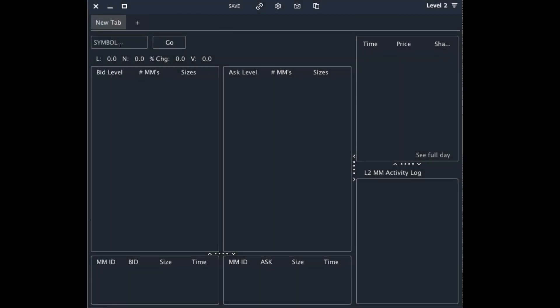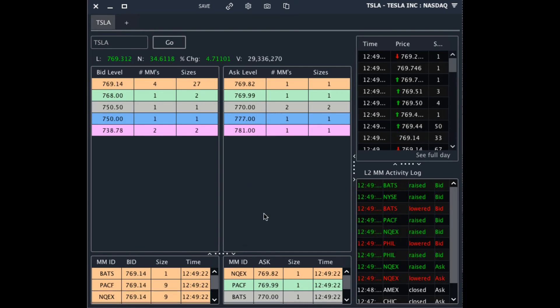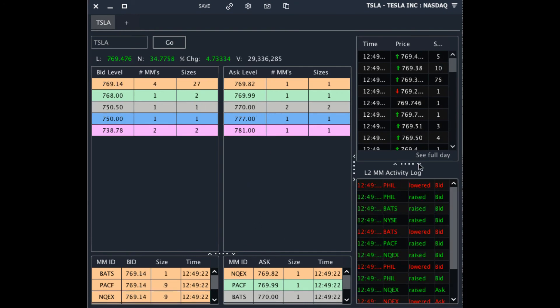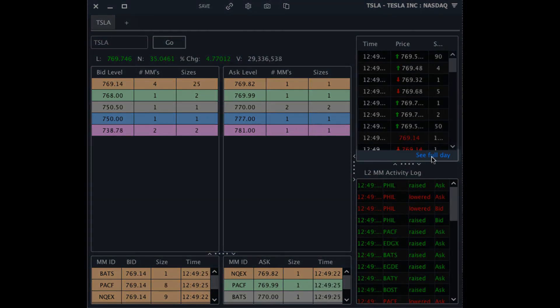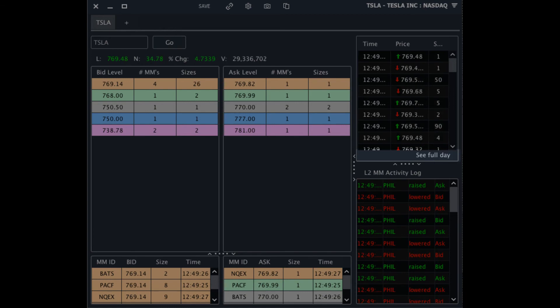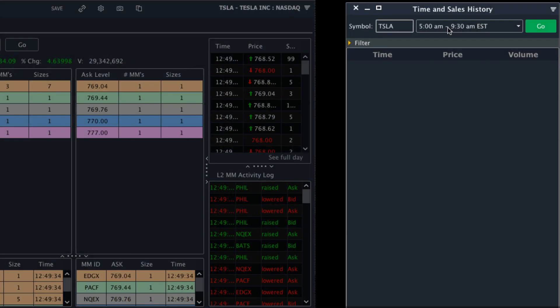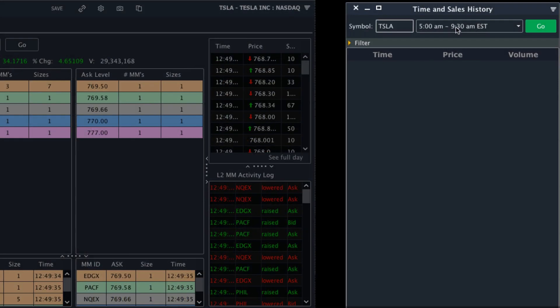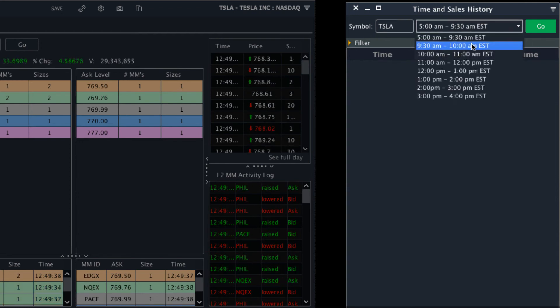Enter a symbol such as Tesla and you'll see the normal level two window. From there, underneath time and sales, we can click on see full day to load up the time and sales history. The time and sales history tool allows us to see all the trades for a day in a specific time frame.